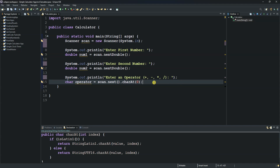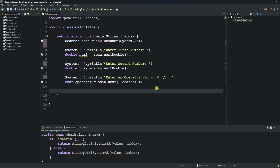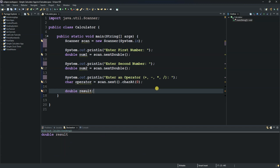The next step is to create another variable called 'result' of type double, initialized to zero. Java will treat this as 0.00. We then use a switch statement on the 'operator' variable to determine which calculation to perform based on what the user entered.